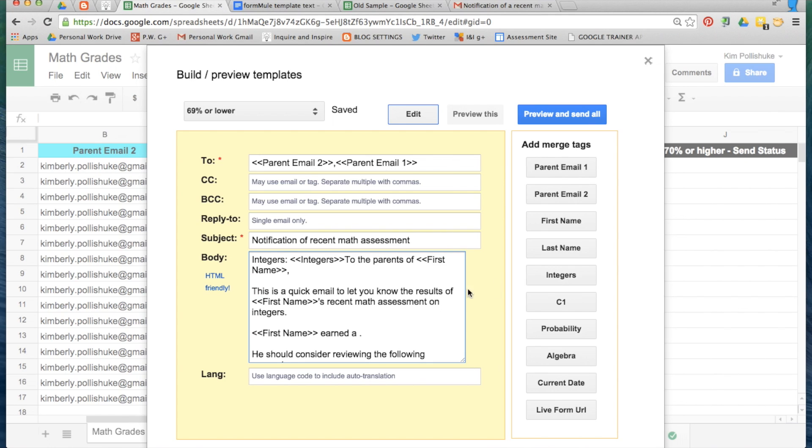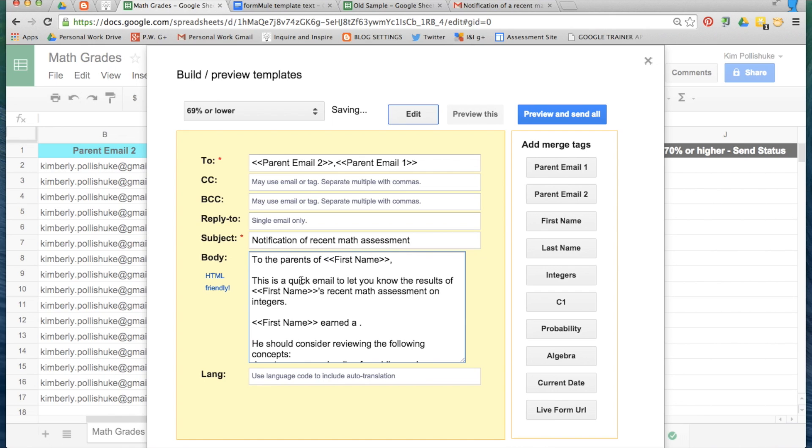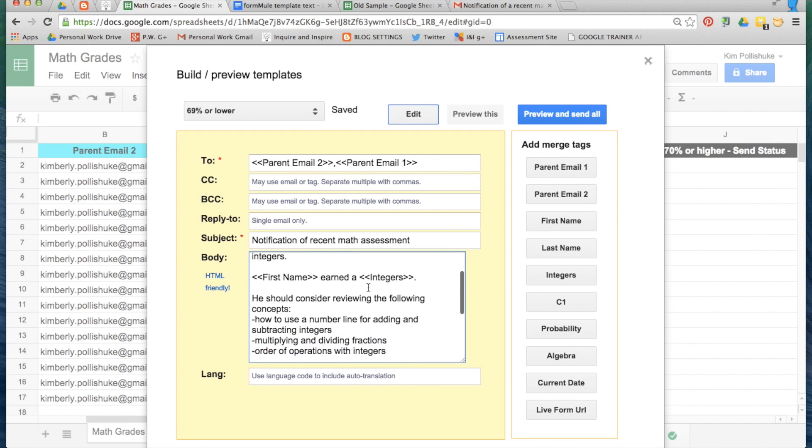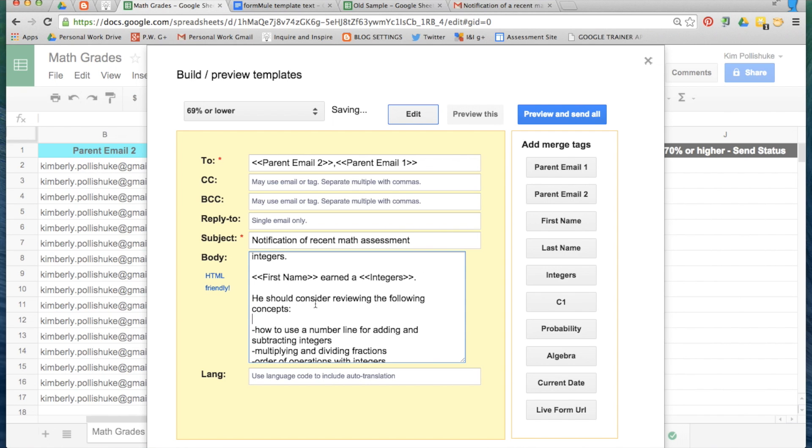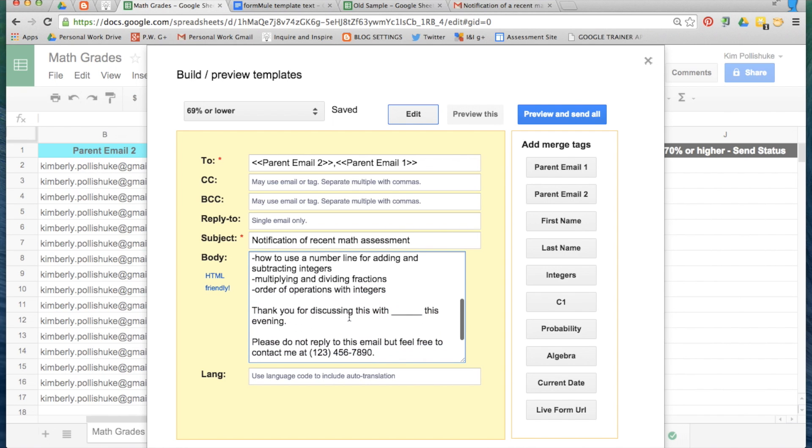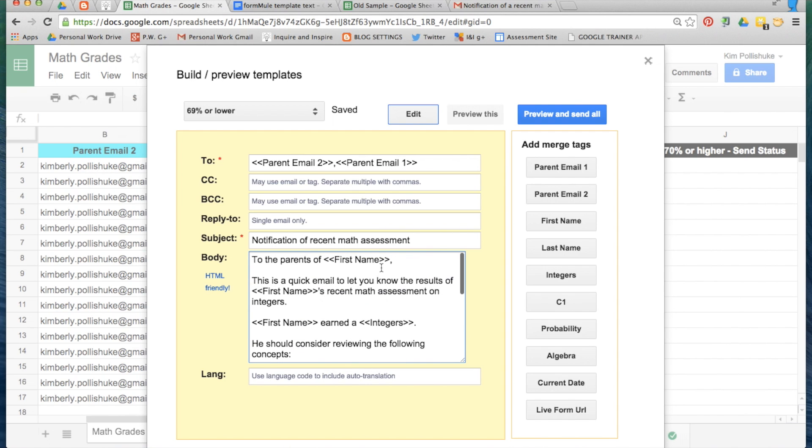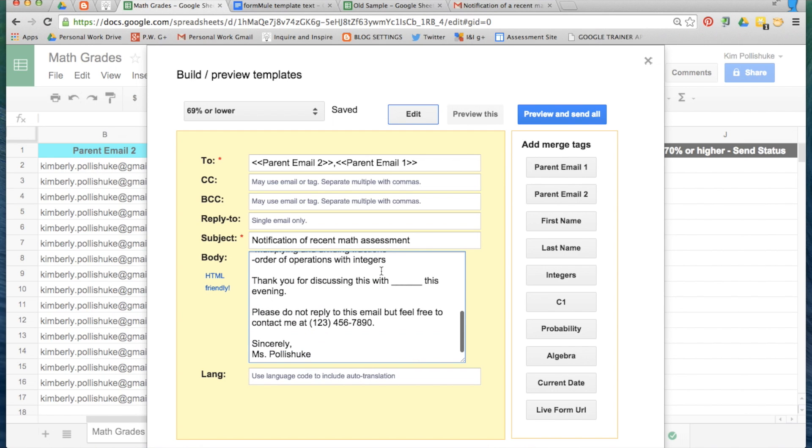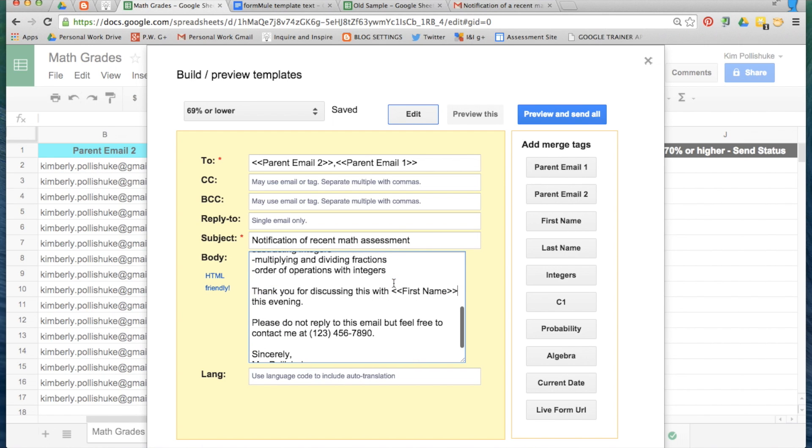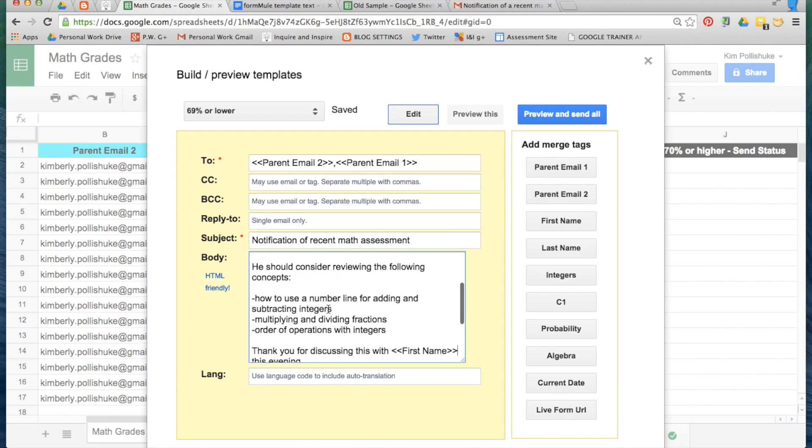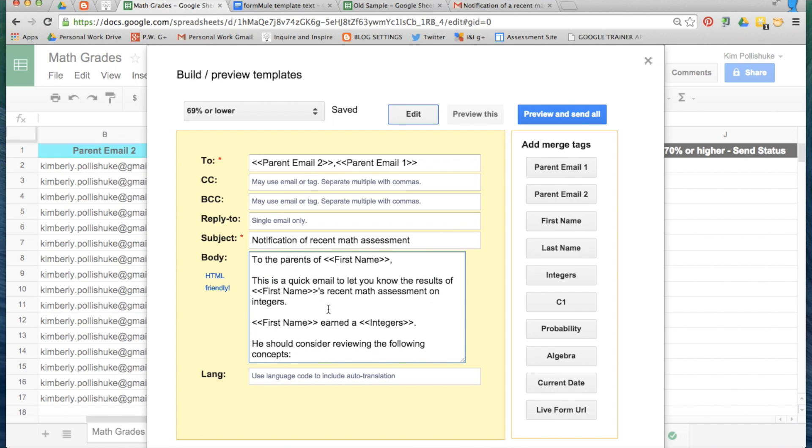First name earned a, and right here I need a different merge tag. I need the value that was in the integers column. Now for some reason it still ends up at the top whenever you paste it in, so you just have to jump around a little bit and get it to where it needs to be. First name earned a, and this will give the percentage. There you go. There's my first merge template created.